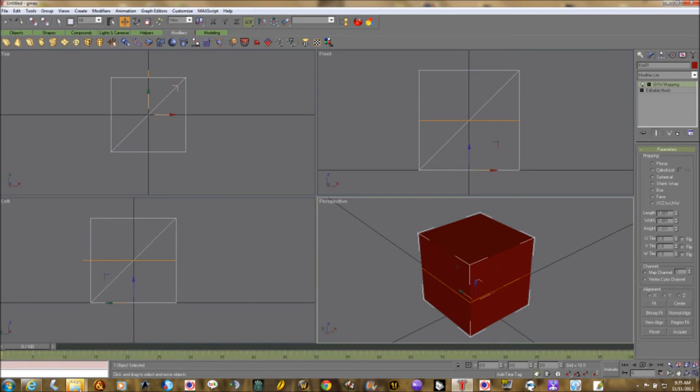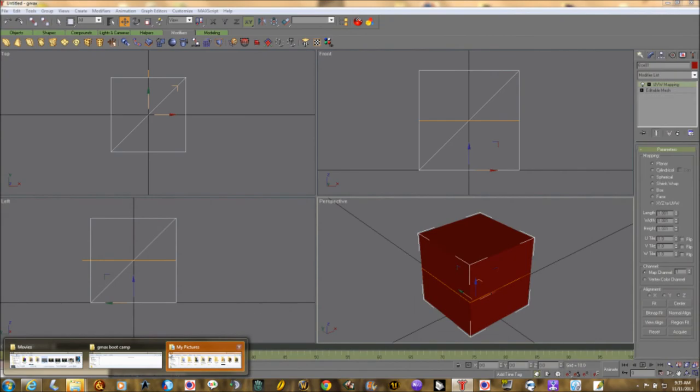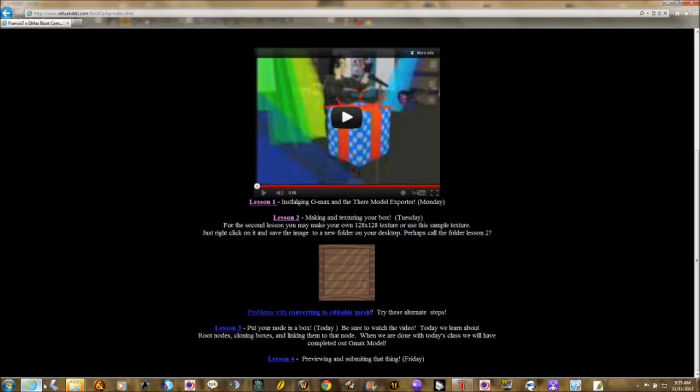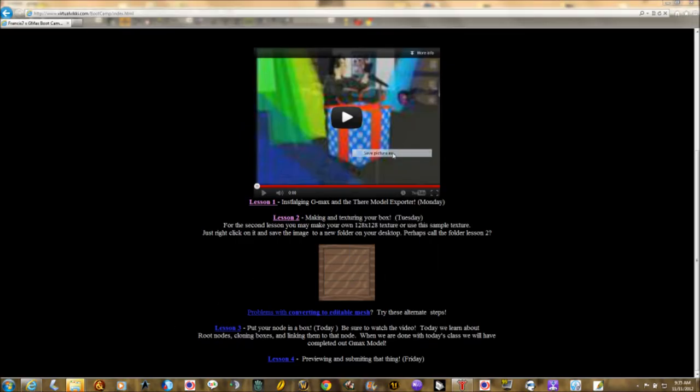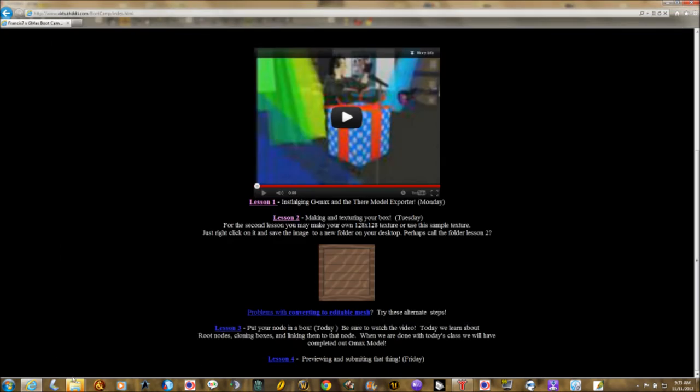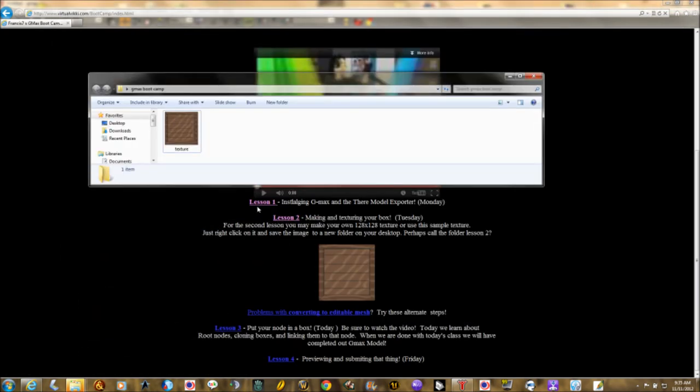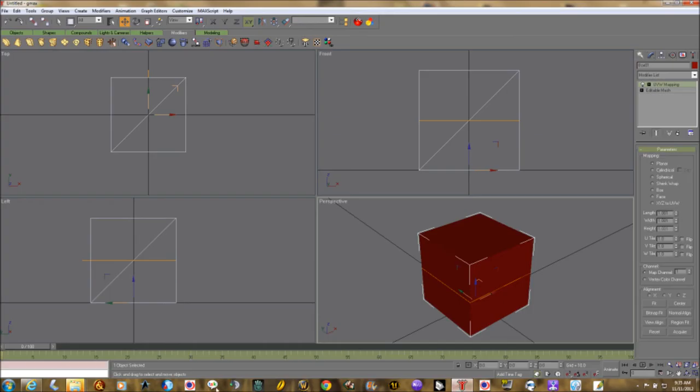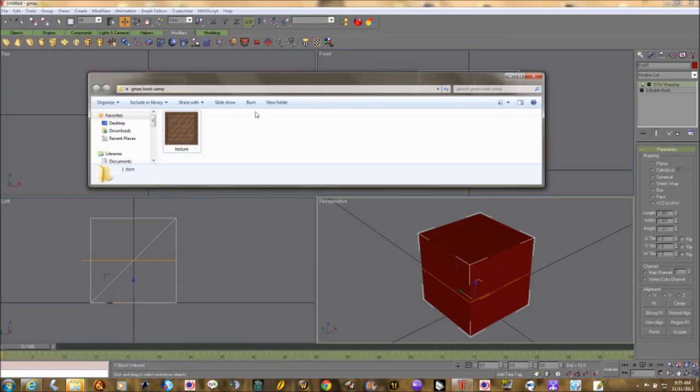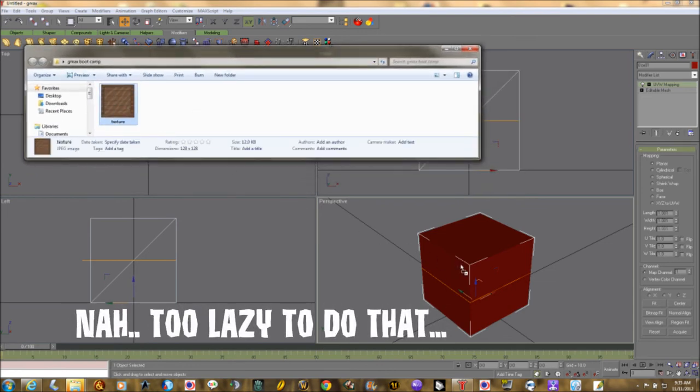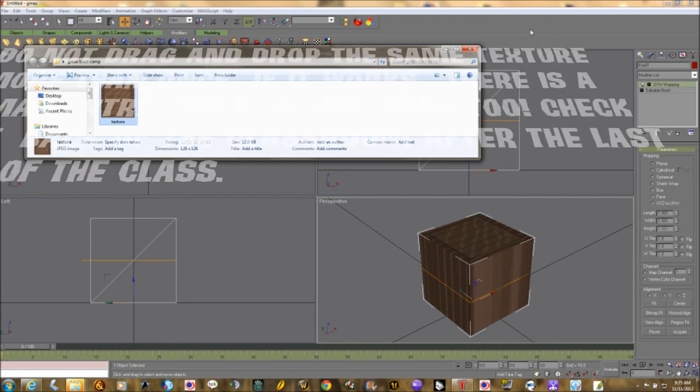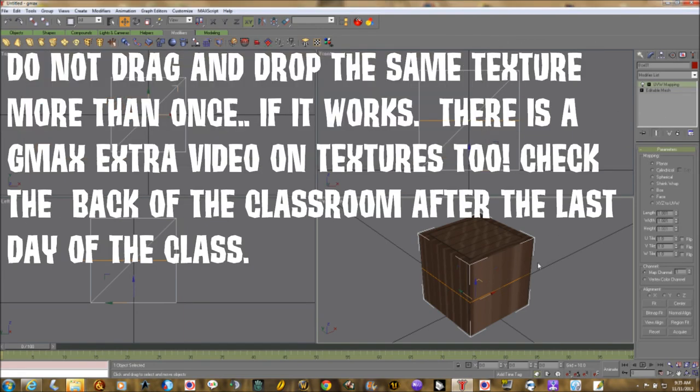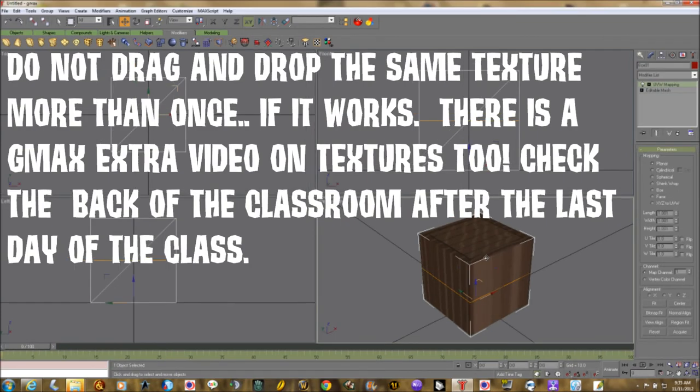Next thing you need to do is have your little window open. Here's my texture and I'm just going to grab the texture and drag and drop it, and it has to be inside the orange area, you can't just drop it anywhere on the cube. It has to be inside the orange area and you let go. Now you have a cube which looks like this.